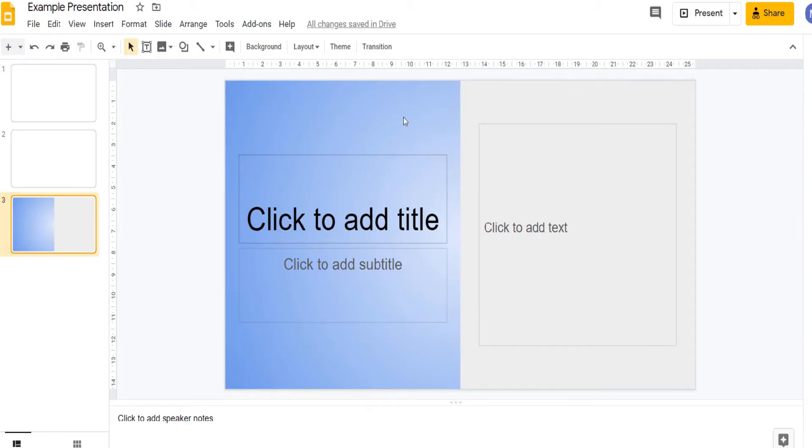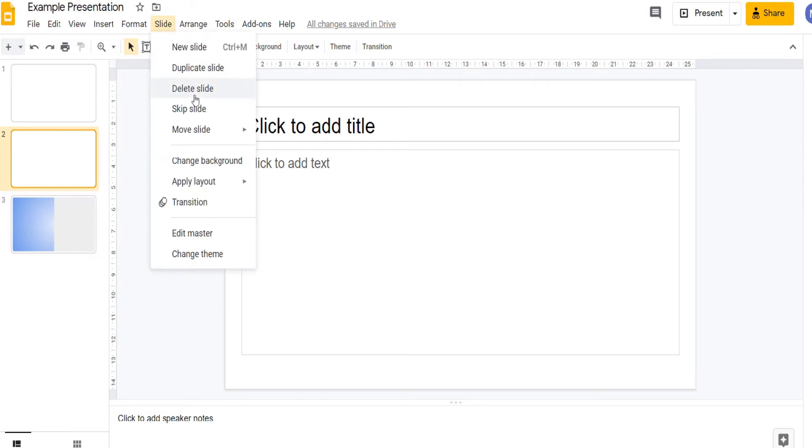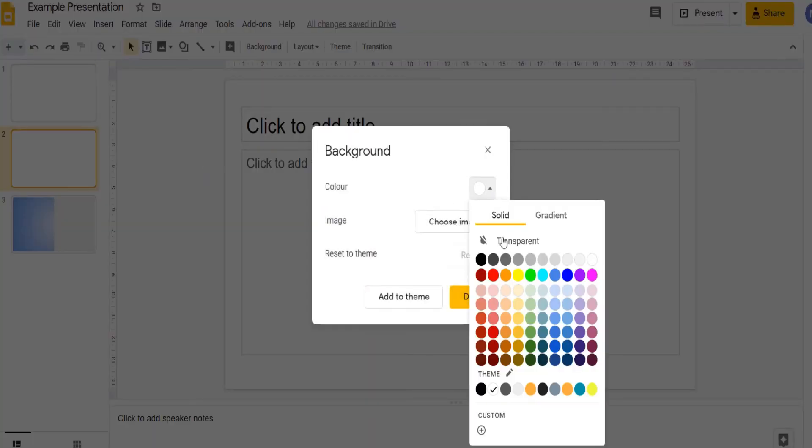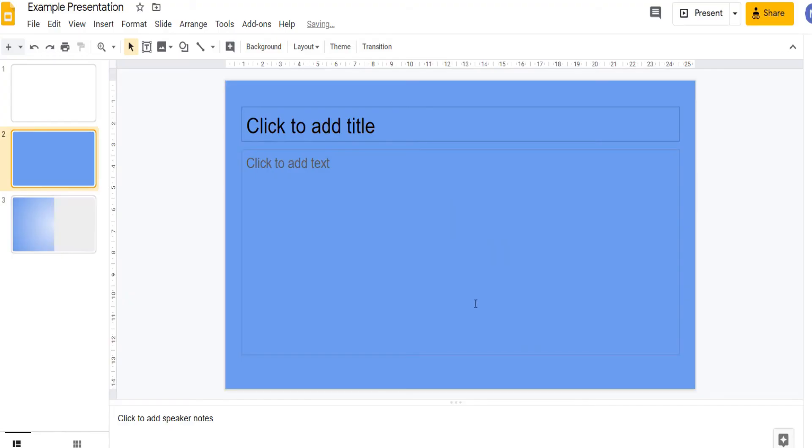As we can see we've now applied background to this part of our slide. For most slides if you do it it will apply it to the whole slide. For example I can do this.